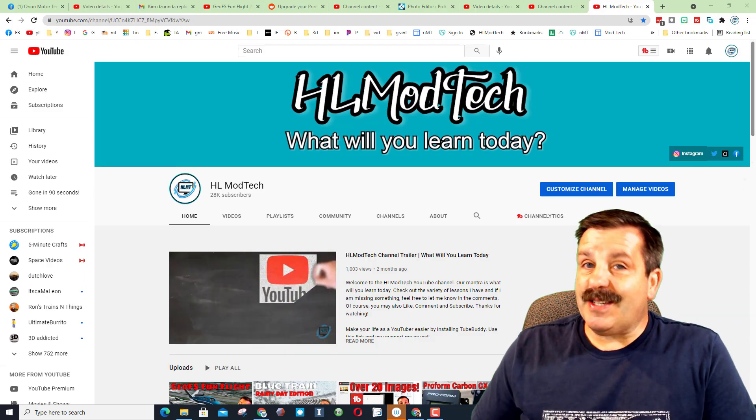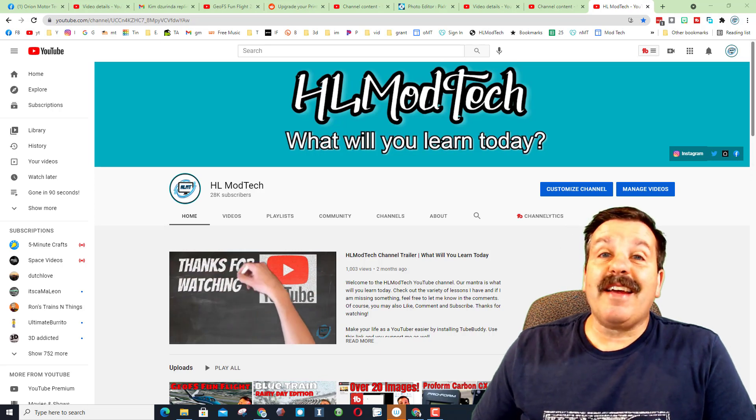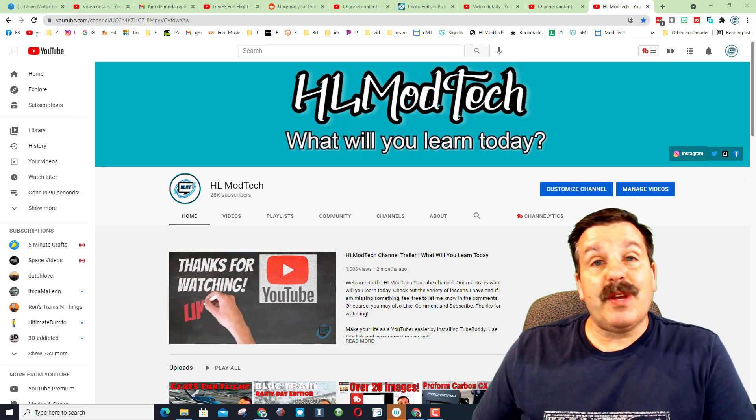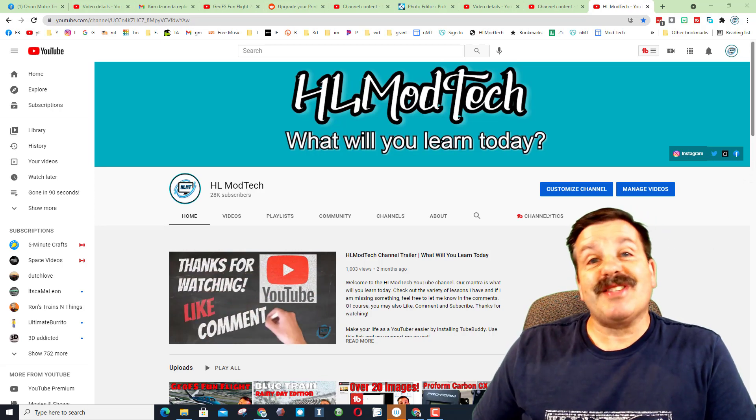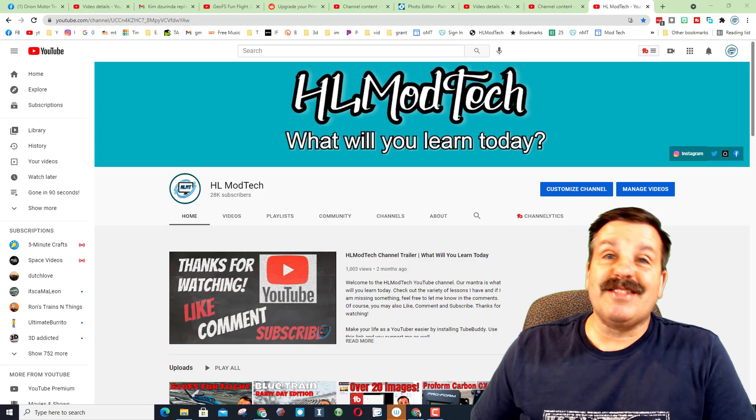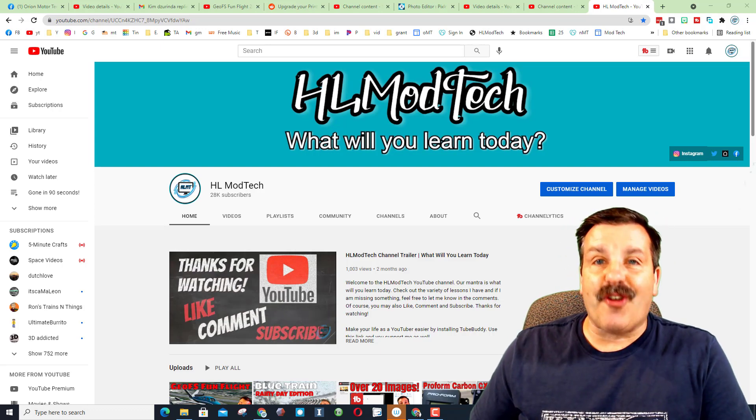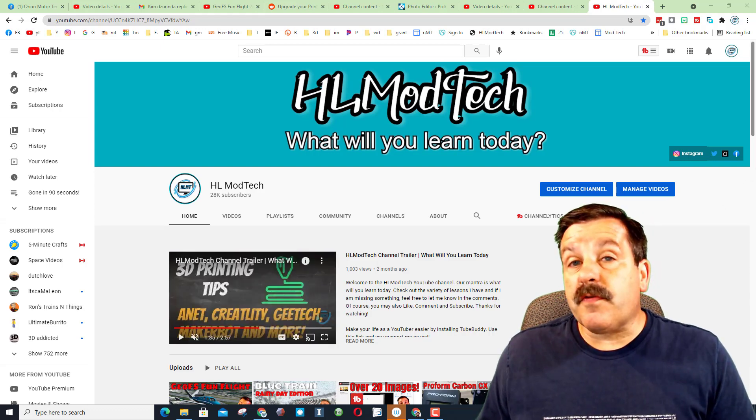Good day friends, it is me, HL Mod Tech, and today I've got a sweet combination of YouTube Shorts and TubeBuddy. So let's get crackin'.